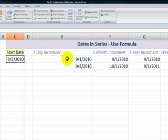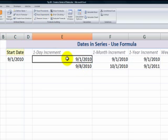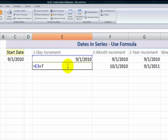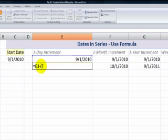When we want to increment by one day, it's easy to create a formula. Refer to the cell that has your starting date plus one, or plus seven. So it could be plus one if we want to increment by one day.